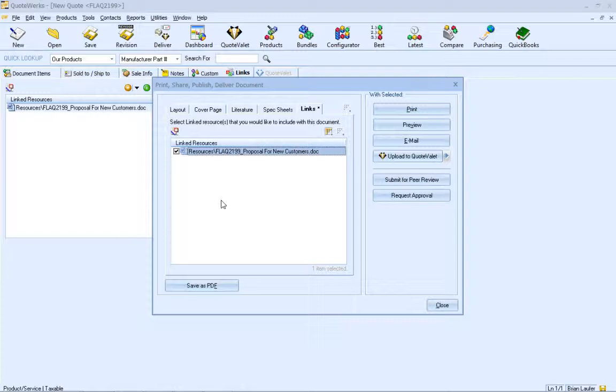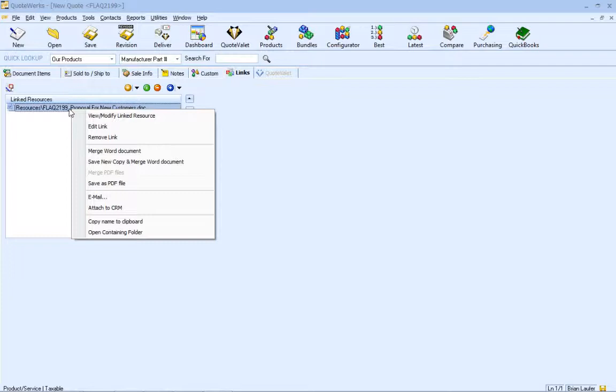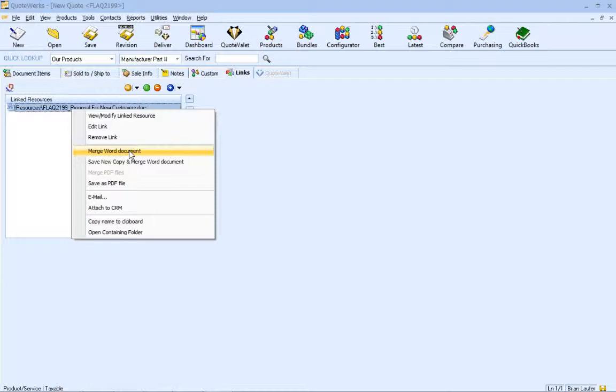The first option is to have the Deliver window merge the macros for you, and the remaining two enable you to see the merged macros in your Quote or proposal from the Links tab. The right-click Merge Word Document option will essentially do what the Deliver button does by just merging the macros in the Word document.